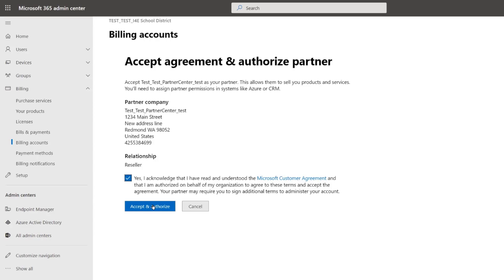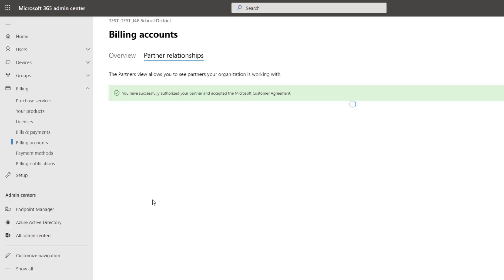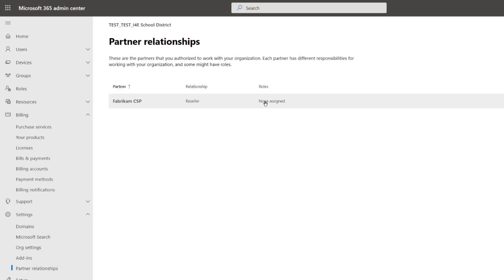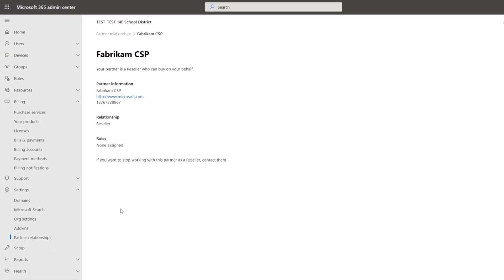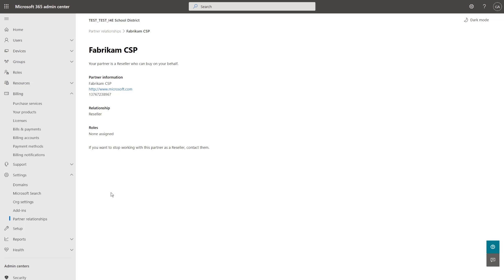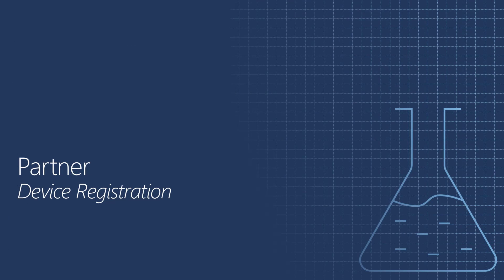Once you've done that, you'll see that you're going to be able to confirm the type of rights that the partner is going to have in your tenant. In this case, it's simply a reseller with no roles assigned because we did not choose to do the additional delegated rights. And now the partner is ready to begin registering devices in your tenant.